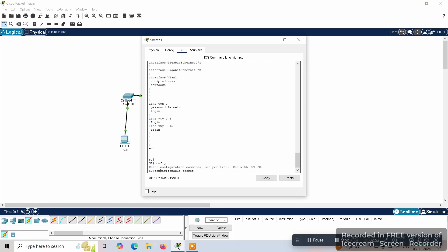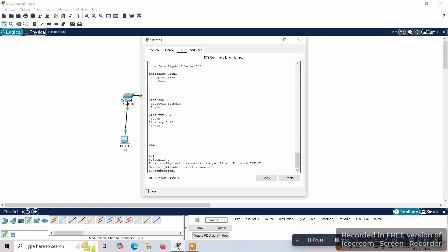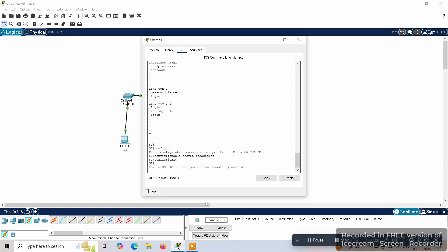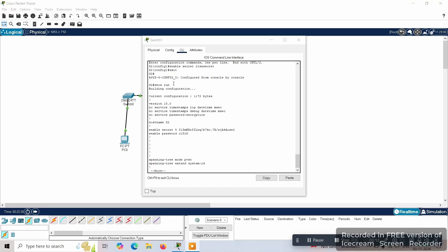We use the 'enable secret' command to set an encrypted password. You can give any password here. Then we exit, and use 'show run'. Here you can see the first service password encryption, the hostname, the second password, and the last password we gave, which appears in encrypted form.